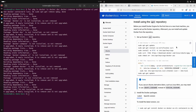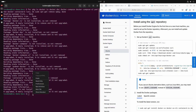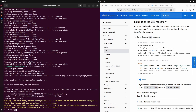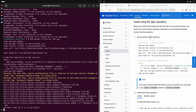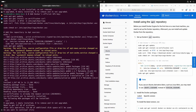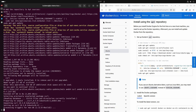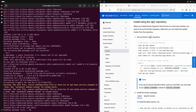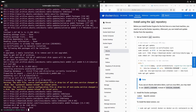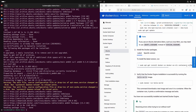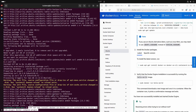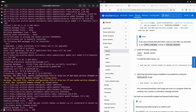Now we need to add the Docker repository to our system by copying this list of commands. I will show the apt repository method. Next step is to install Docker packages.